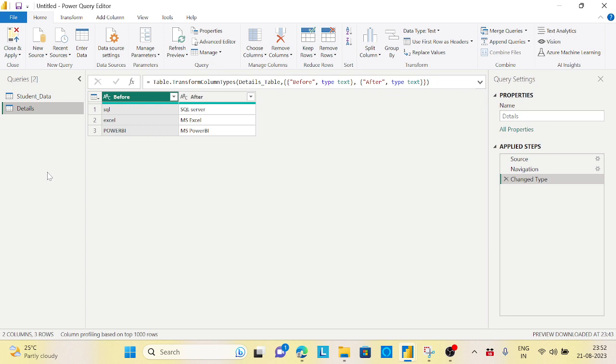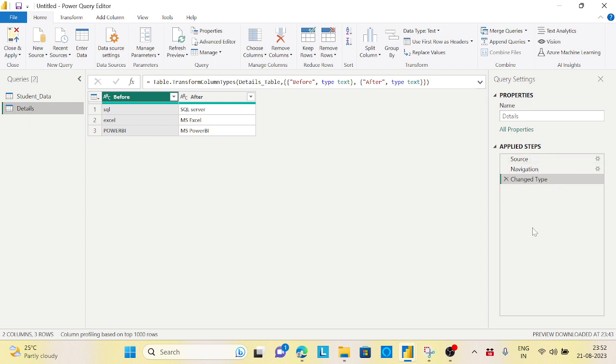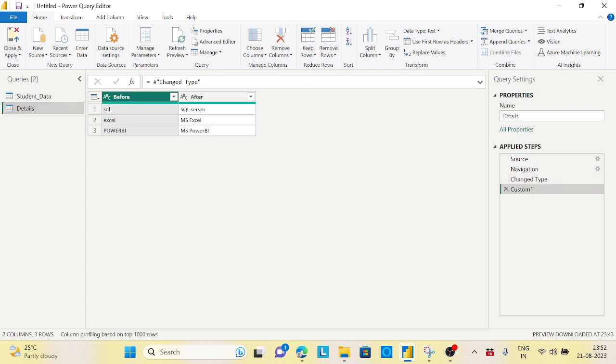First thing, as we need to go through each and every record, we need to use List.Accumulate. List.Accumulate function always looks for a list, or a record is also a list. For that, in the Details, let's carefully observe whatever steps are applied. Now I'm creating a new step. In this new step I want to convert this into a record.